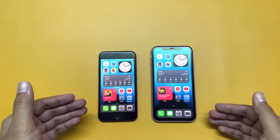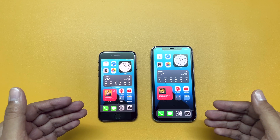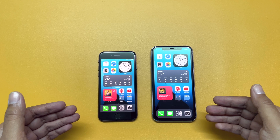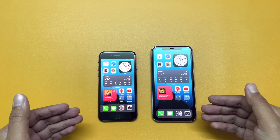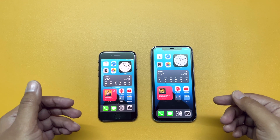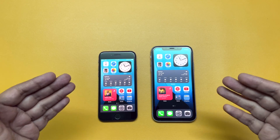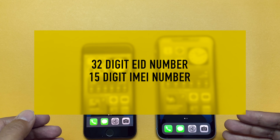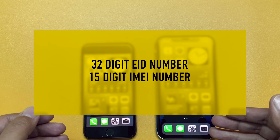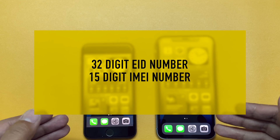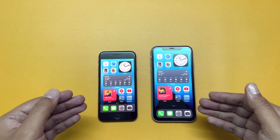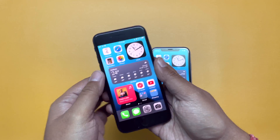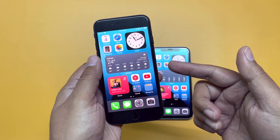The process I'm going to show you is also applicable if you have a physical SIM card and you wish to convert it to an eSIM — you just do the entire process on that device only. Now, here are some prerequisites you should note down before you begin: you will need the 32-digit EID number and the 15-digit IMEI number of your new iPhone — that means the device where you want to transfer your eSIM. In case of physical SIM to eSIM conversion, find the EID and IMEI numbers of the device where you have the physical SIM installed.